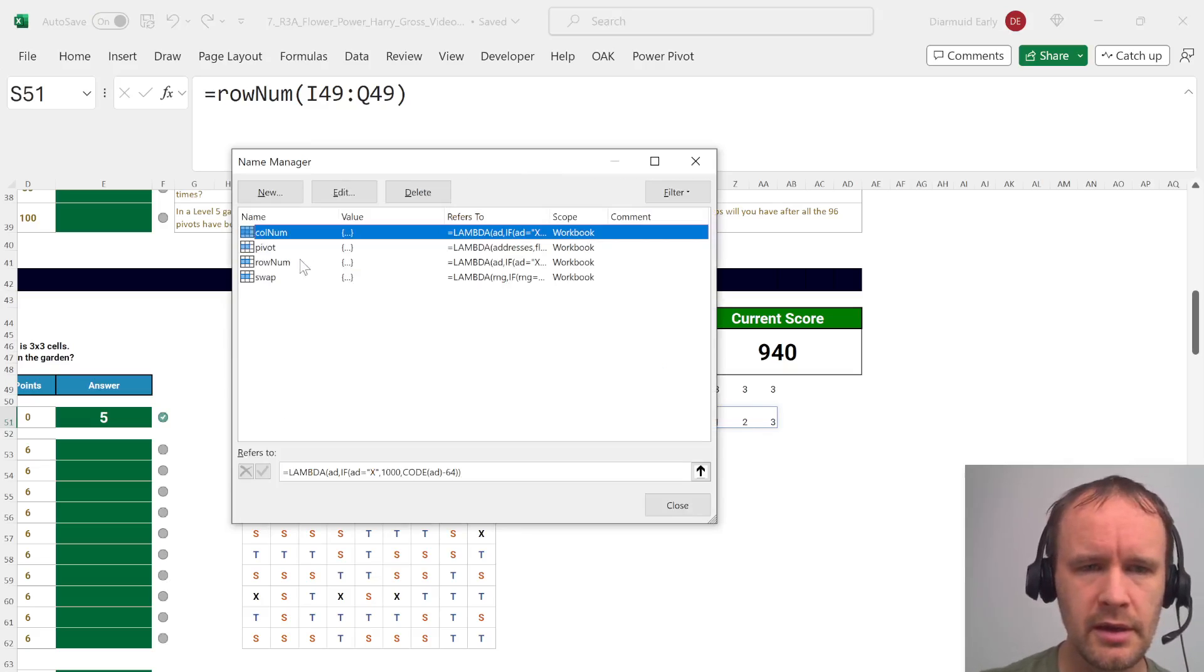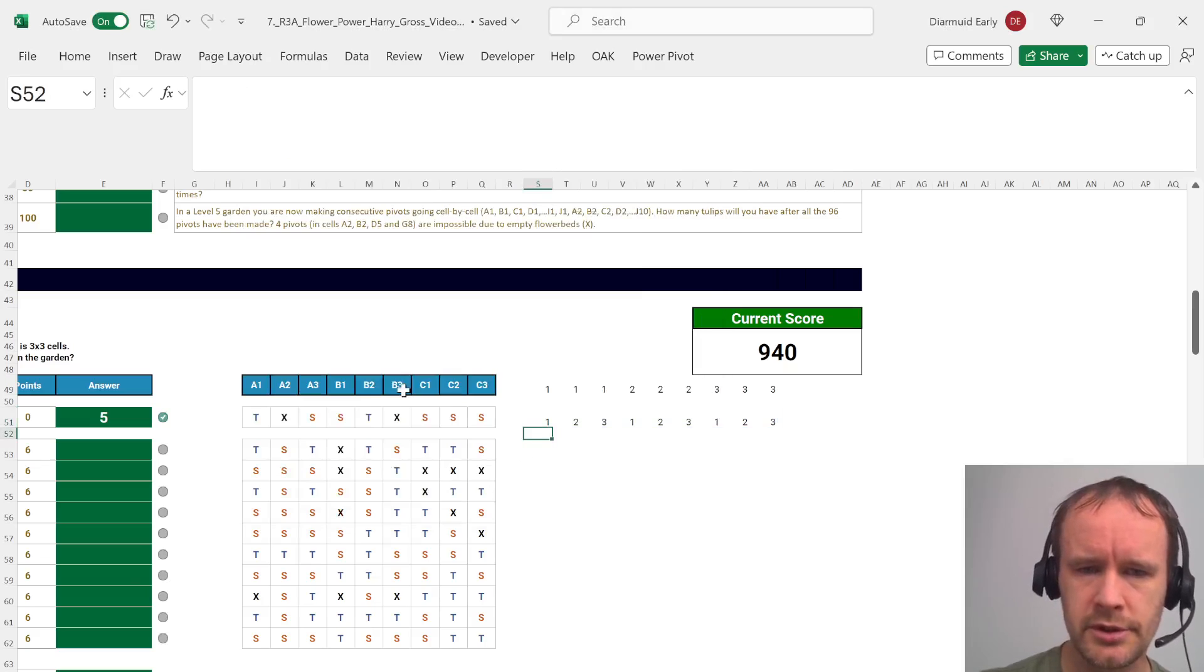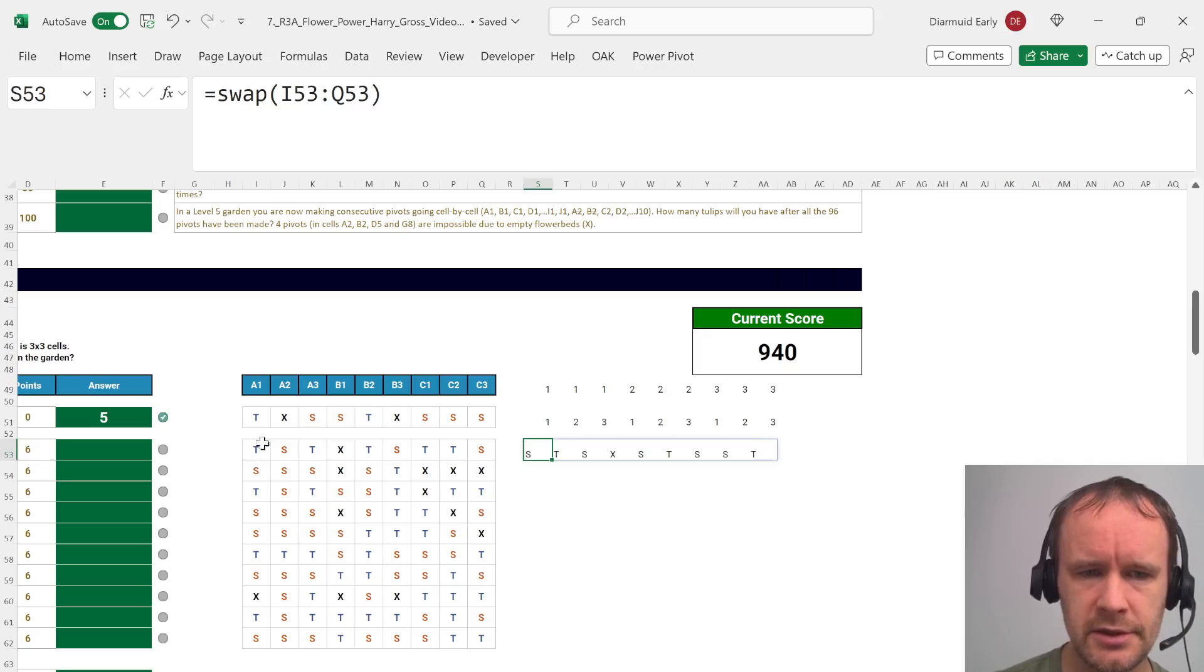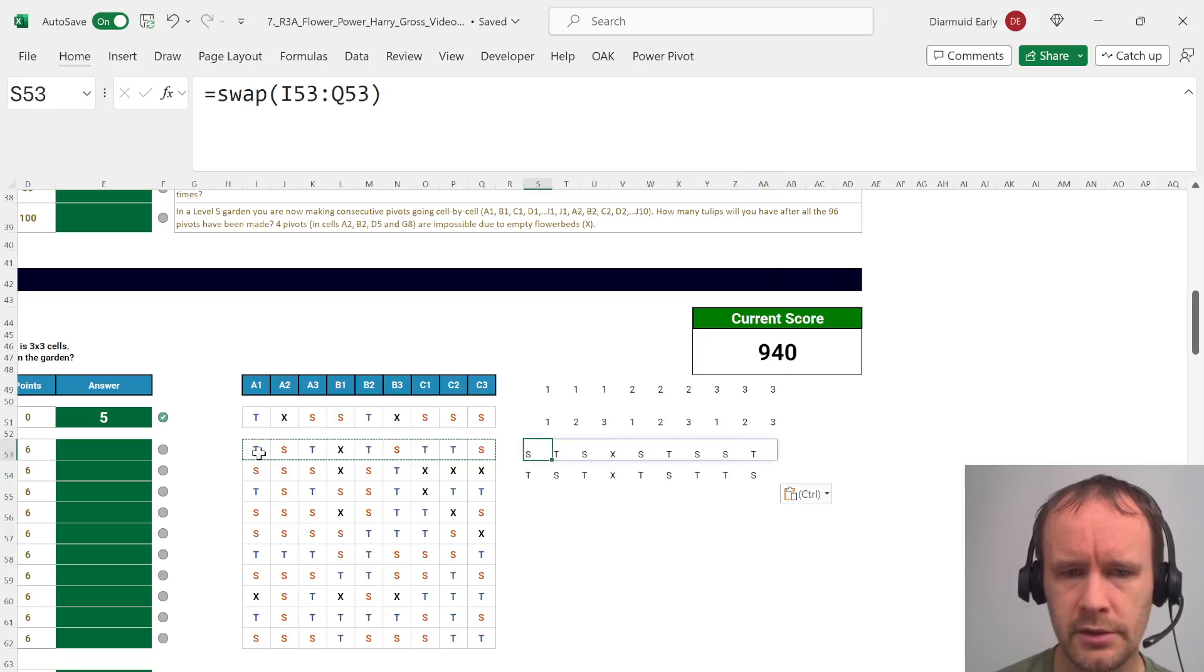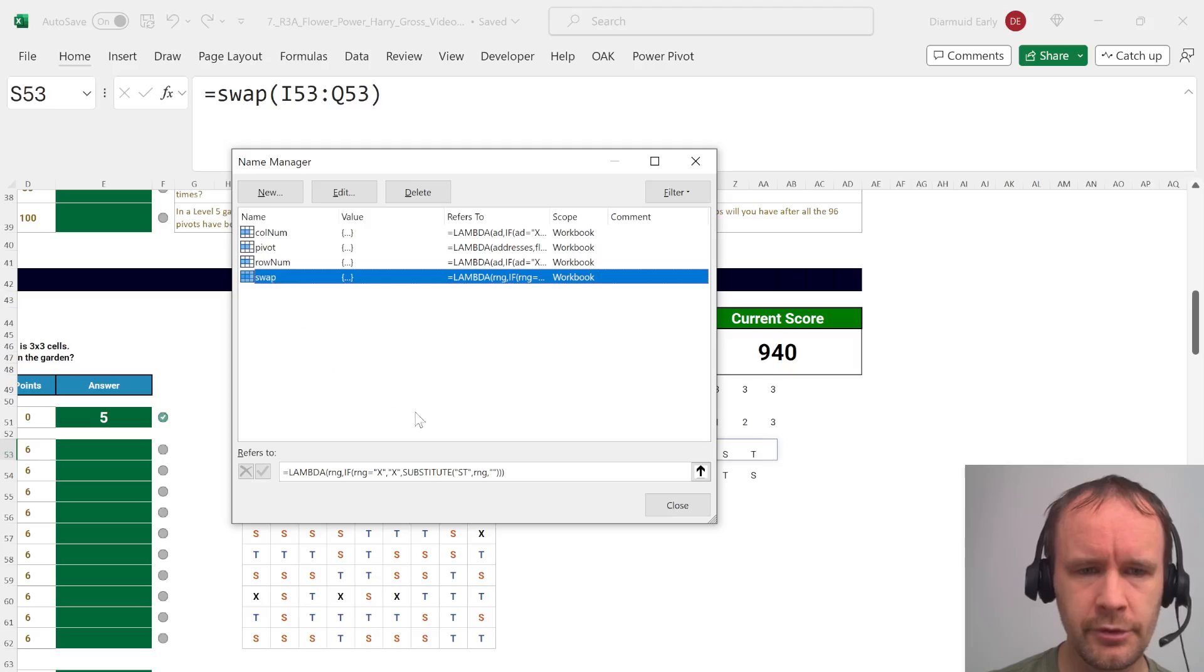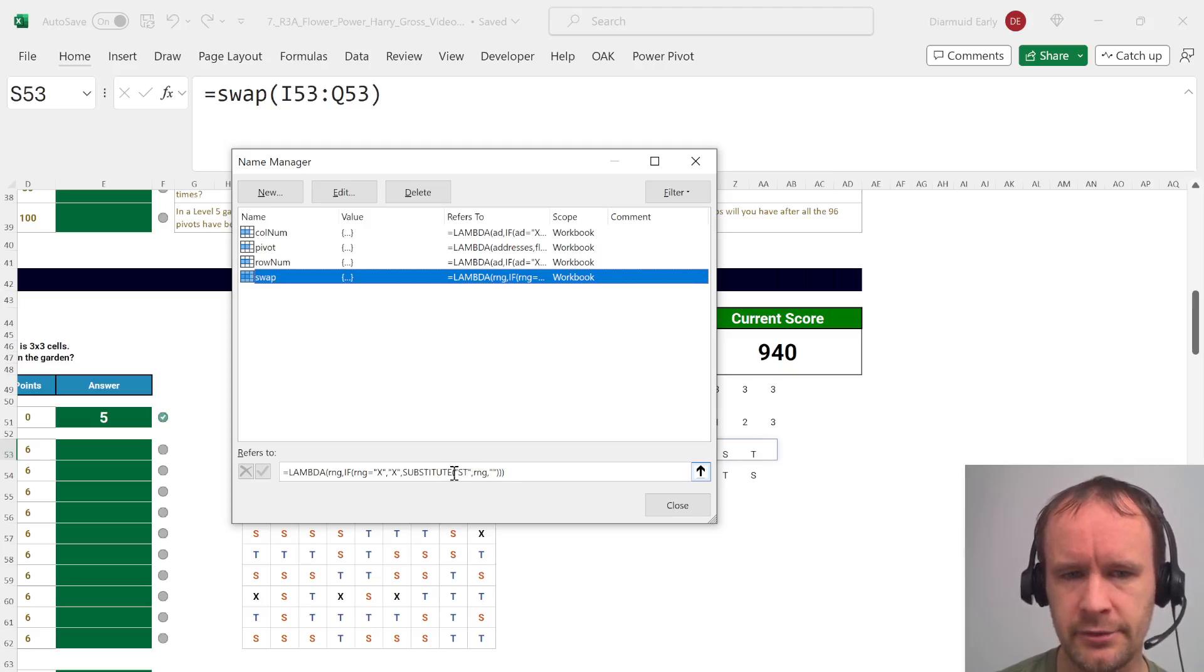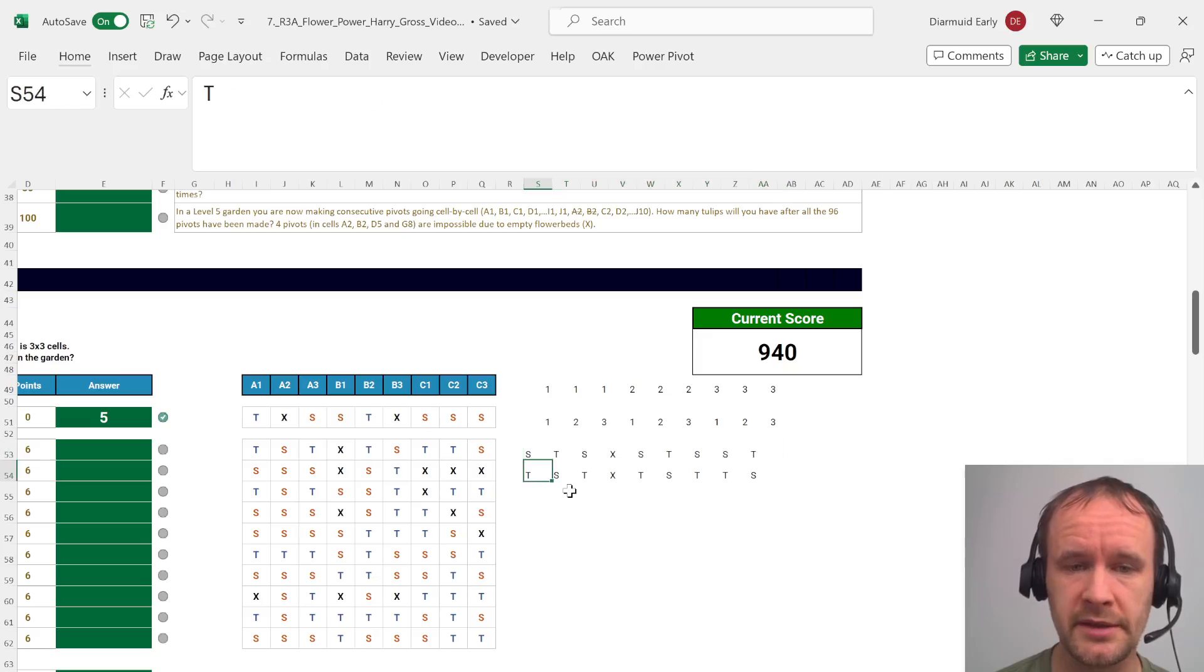So then the next thing I did was just a swap function. And swap just reverses s and t. So the t turns into s, s turns into t, x remains x. And that is super simple. I did it as if the input is x, then x. Otherwise, substitute st with whatever was in there and replace it with blank. So in other words, if it was an s, you replace the s with blank and you're left with t. If it was a t, you replace the t with blank and you're left with s. So that just swaps.